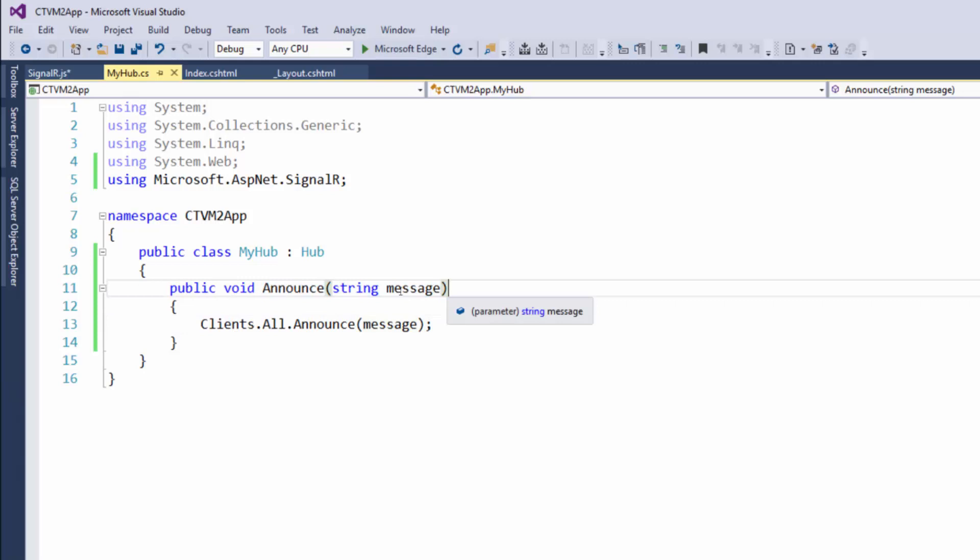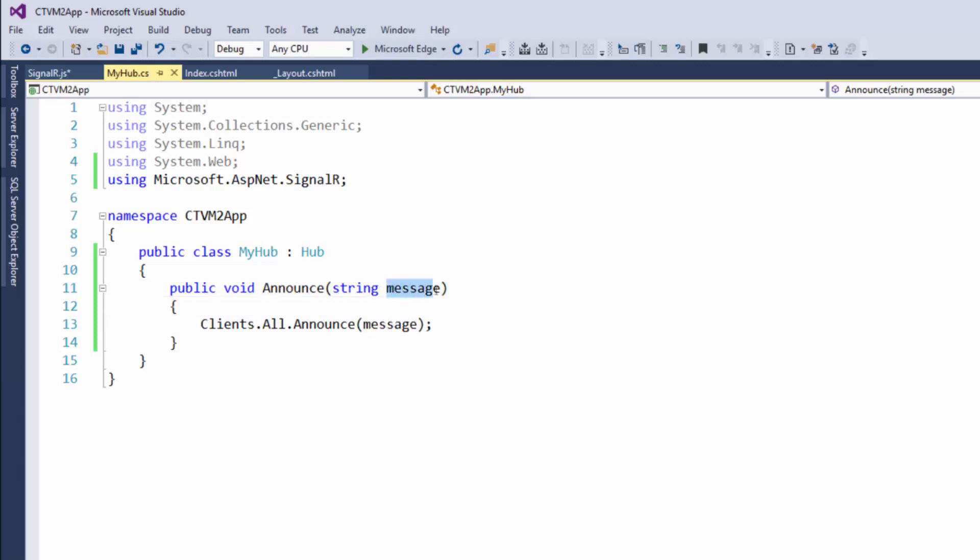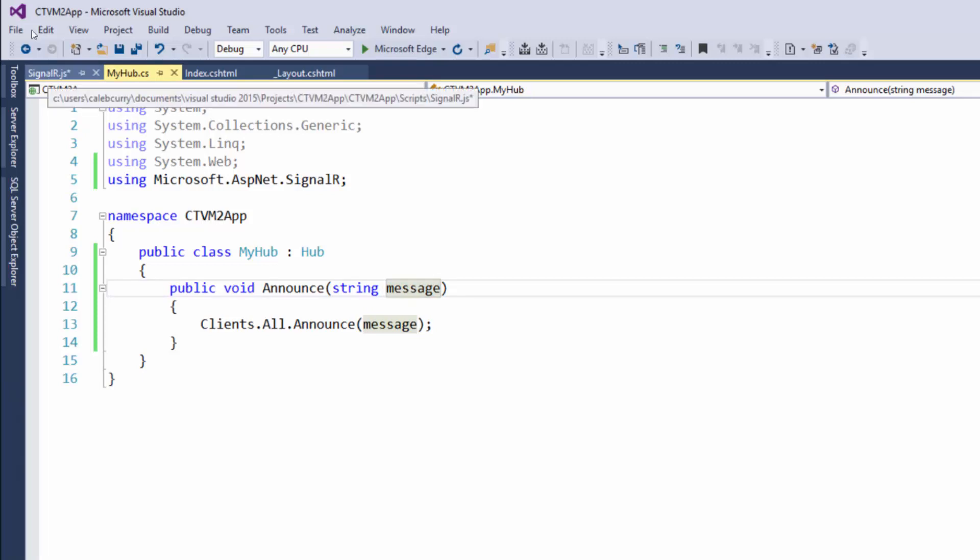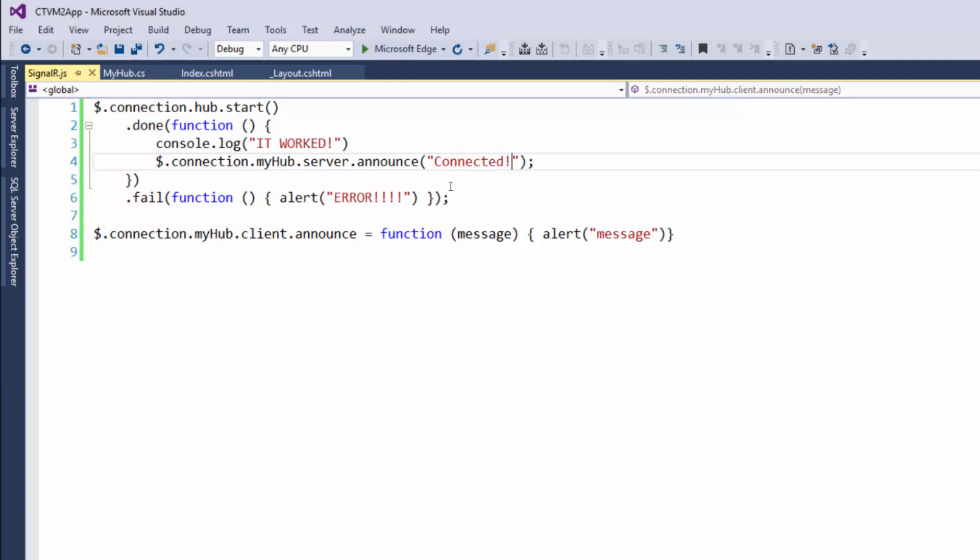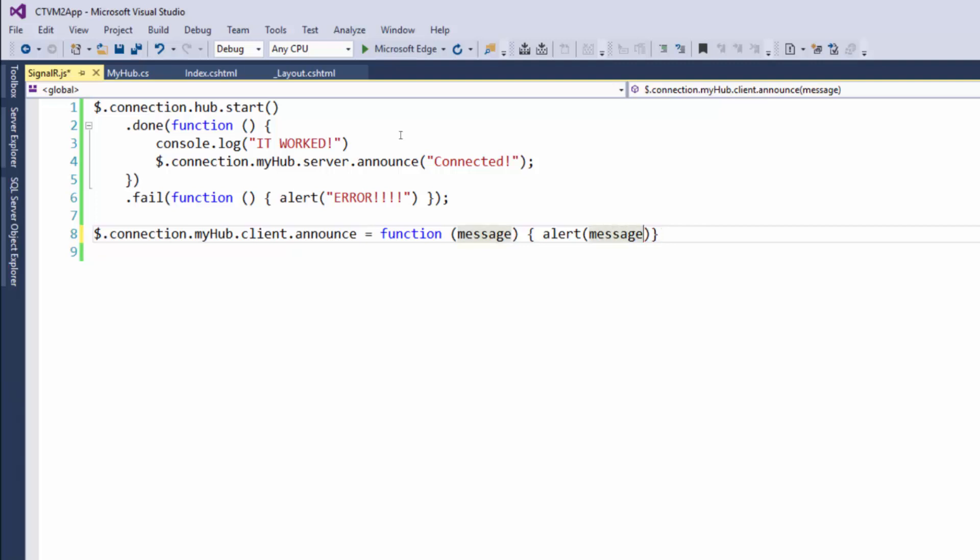expects a message, so we need to give it that message to be re-announced. Back on our client-side code, when we call the server method, we also need to pass in some data. Let's pass in a string that says 'connected'. And also, we don't need to make this a string because that would just make it